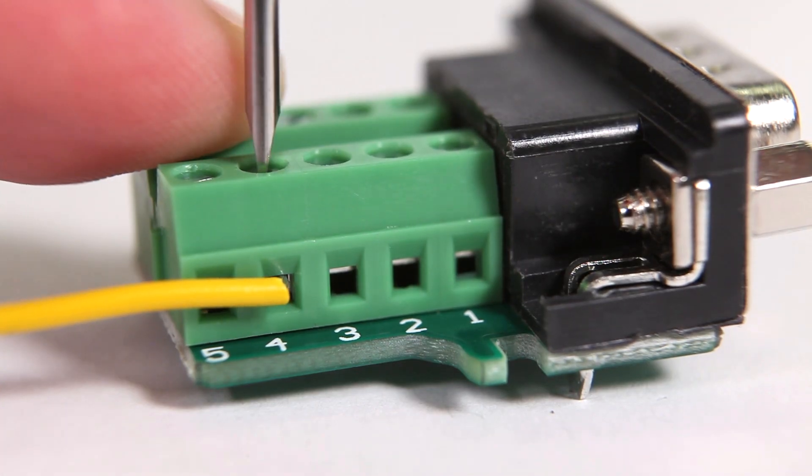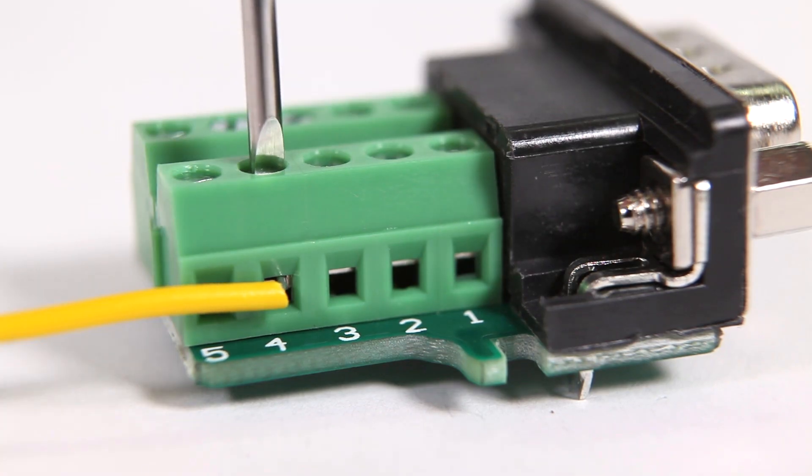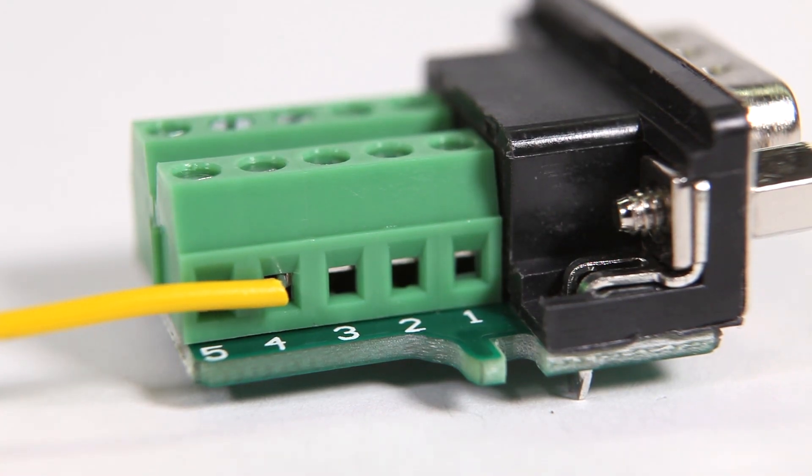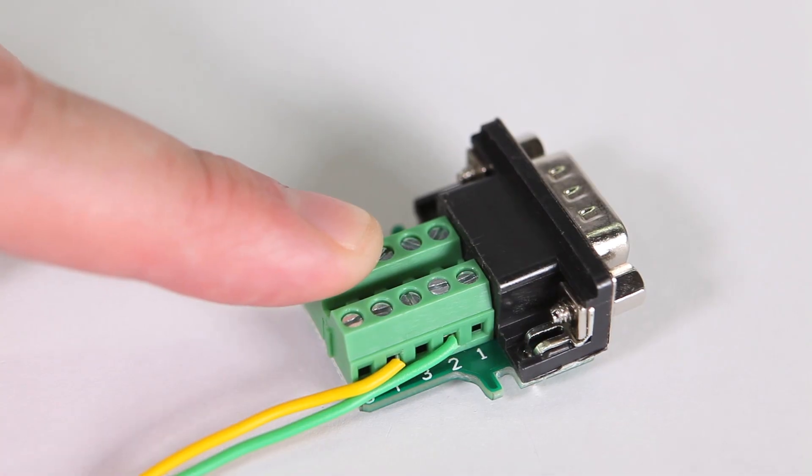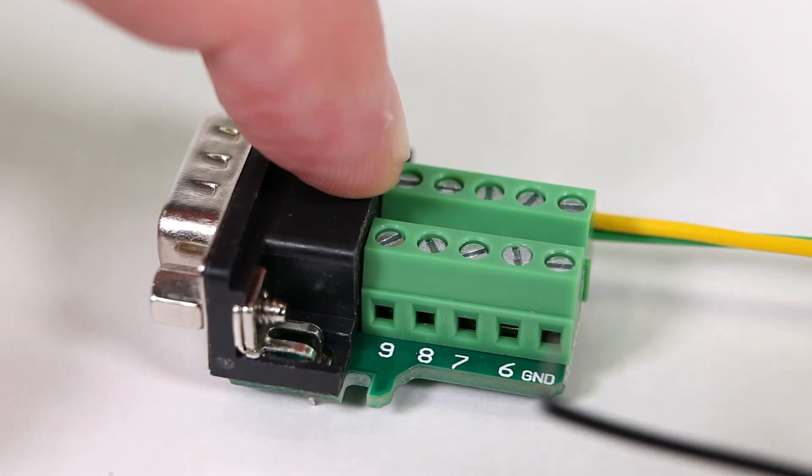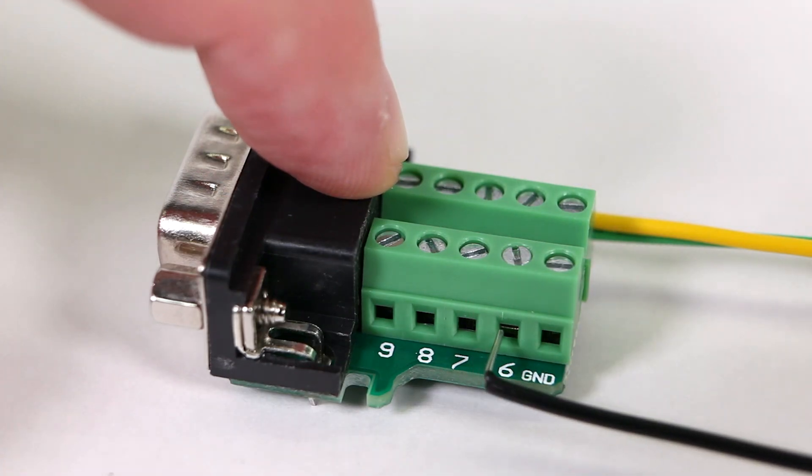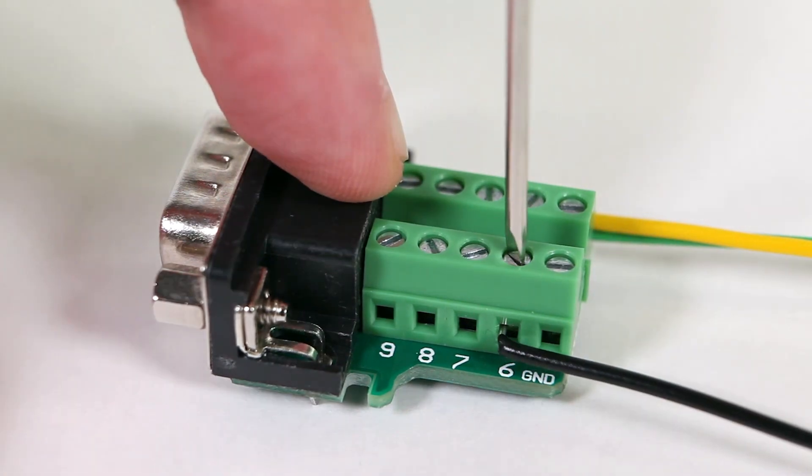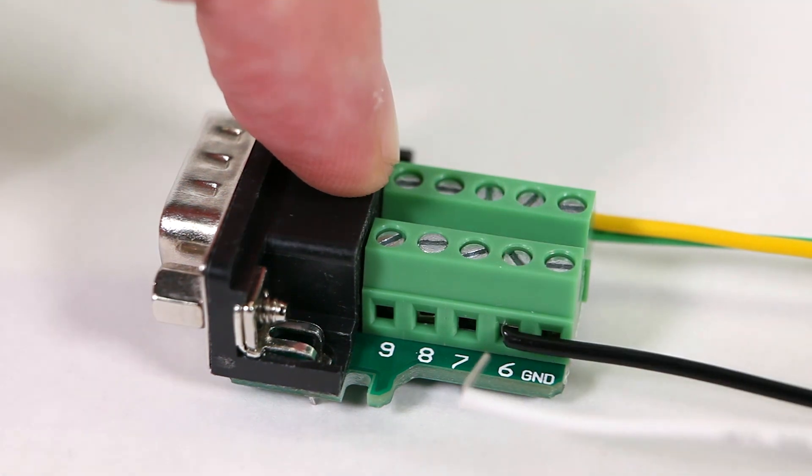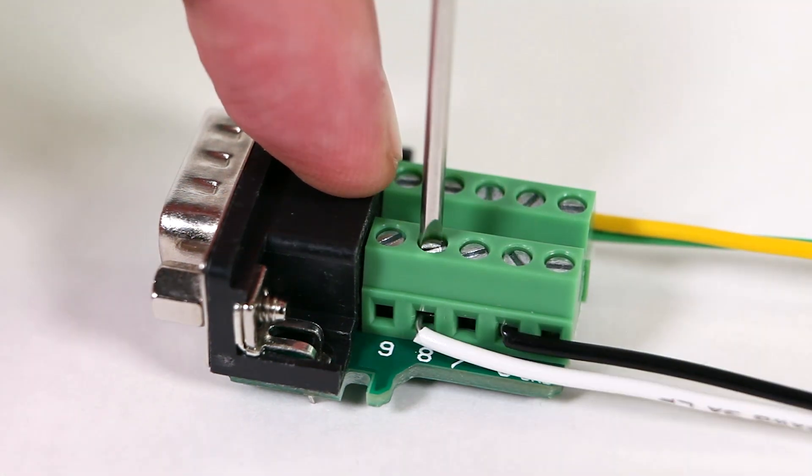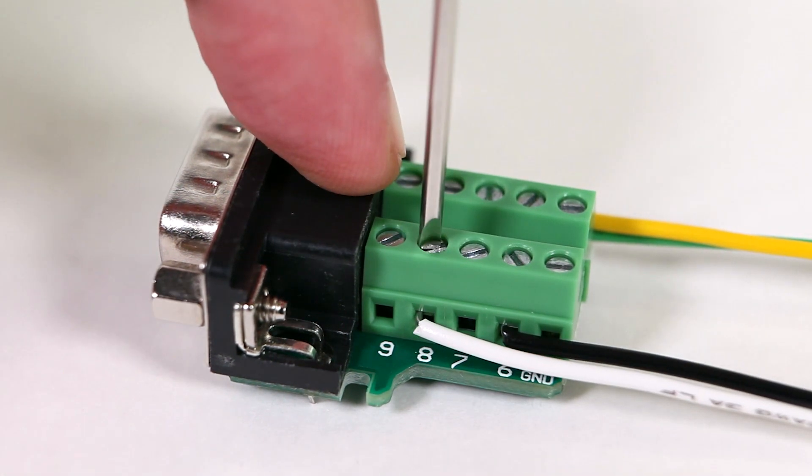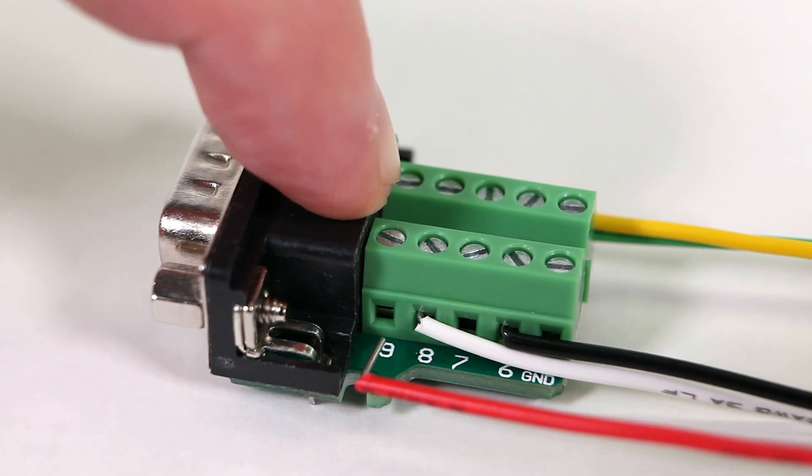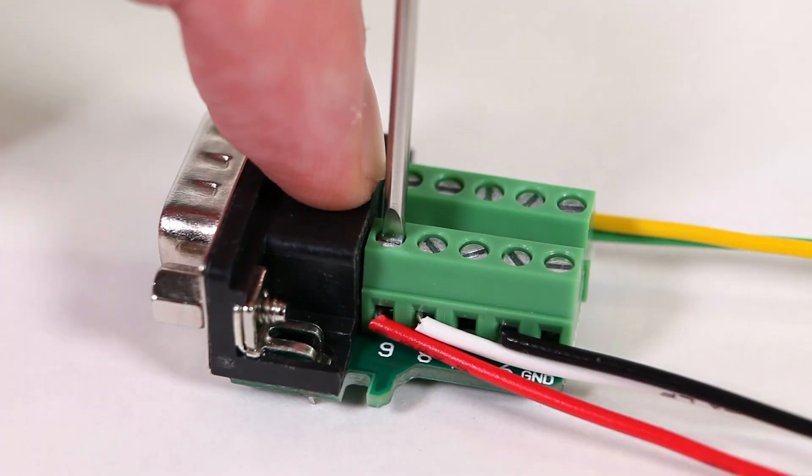Start by attaching the yellow wire to the shifter's x-axis on pin 4. Connect the green wire to the reverse gear signal on pin 2. Connect the black wire to ground on pin 6, and the white wire to the y-axis on pin 8. Then plug the red wire into power on pin 9.